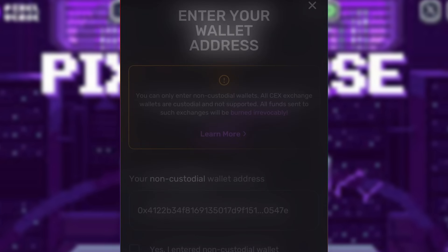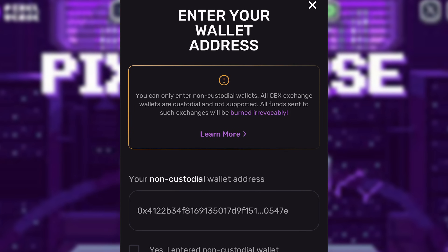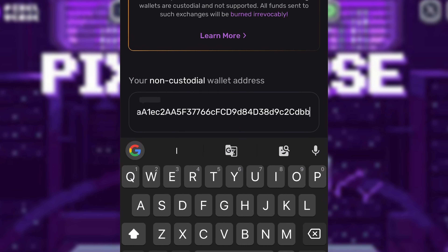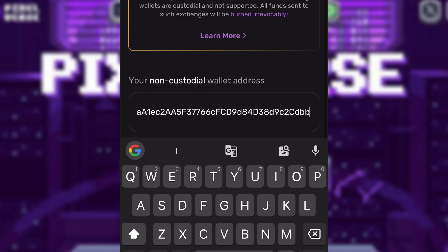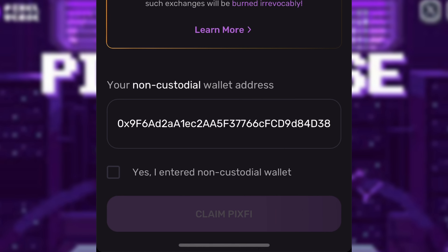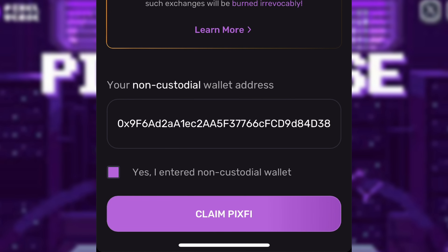Then go back to Telegram and paste your wallet address. This is my wallet address. Make sure the wallet address is correct. Click 'Yes, I entered a non-custodian wallet,' and click on Claim/Pixify.